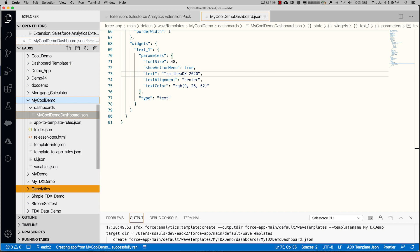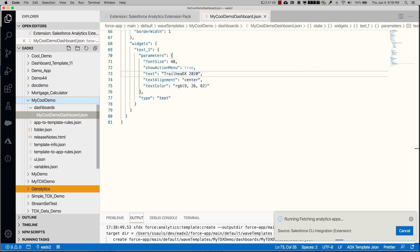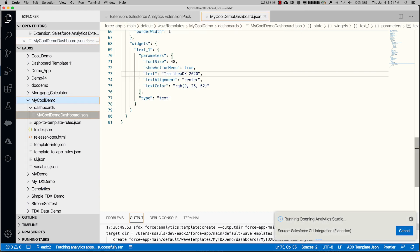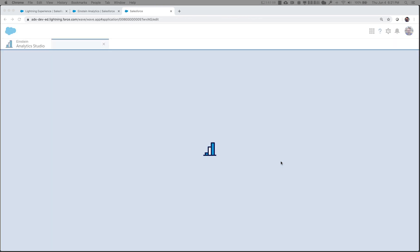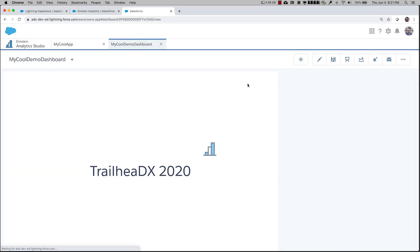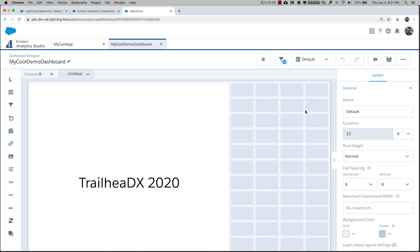What we can do now is actually open this in Studio, which flips over to the browser and opens the app. We pick 'my cool app,' and it opens up the browser to that app. We see the dashboard called 'my cool demo dashboard,' and when we open it, it says 'TrailheadDX 2020.' Typically you would start editing this, adding widgets and additional data sets, and then pull those back into the template for further distribution.